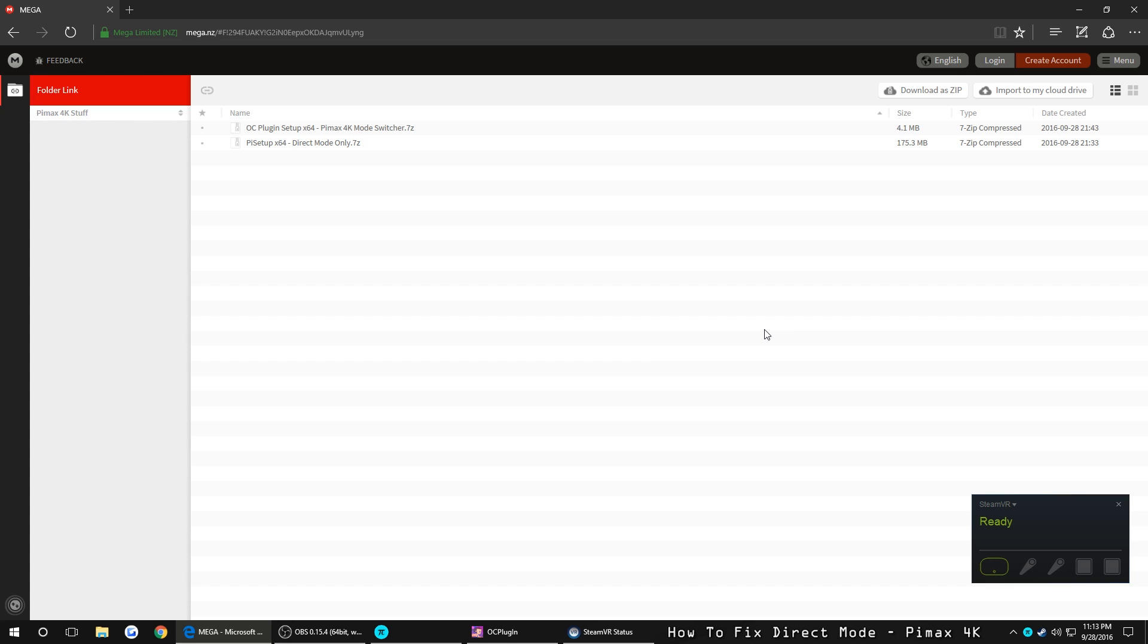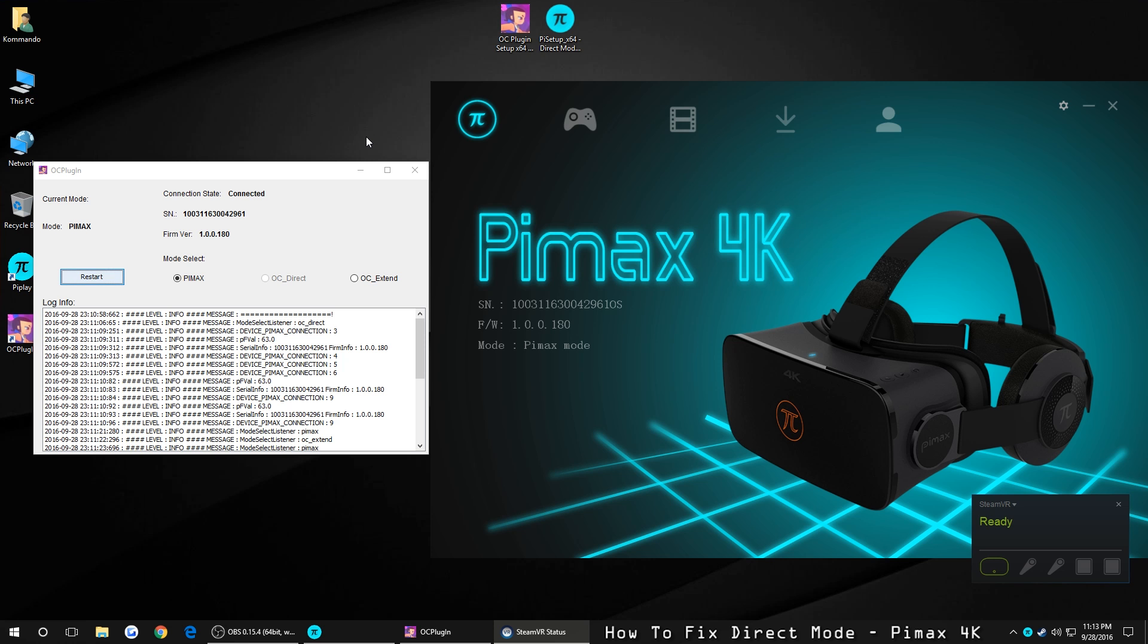Now, I'll leave all the files on Mega Upload in the video description, right over here. And if you guys have any other problems, let me know, and I'll try to find a fix for you guys. And yeah, that's pretty much it.